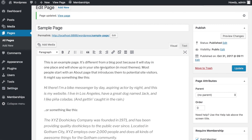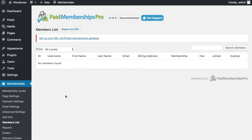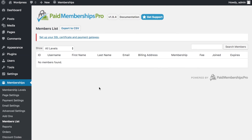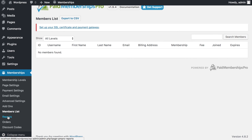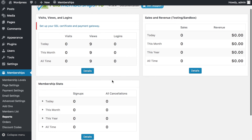Once checkout is complete, the member receives an email confirmation and gains access to the restricted content. You can go to Memberships > Members List to see all registered members. Once you have many registrations, you can export the list to CSV, and view reports on visits, logins, and other activity.